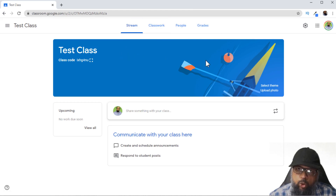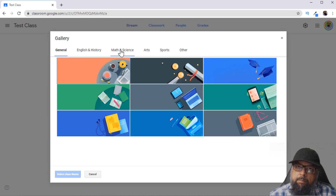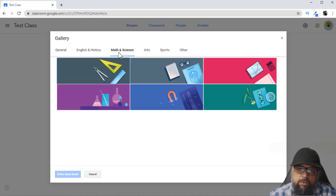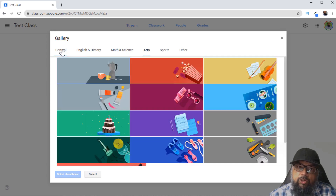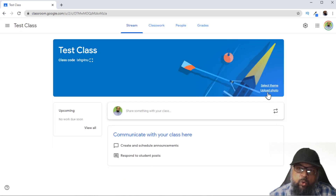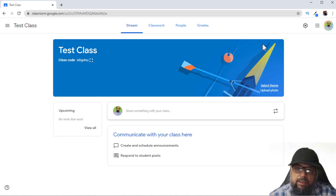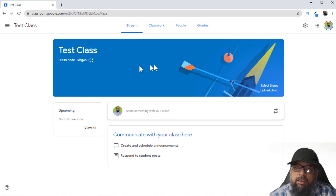Let's have a look at some of the cosmetics — you can select a theme for your class. If I click on Select Theme, I have a few options. For example, if you are a math or science teacher, there are some themes for those classes. Similarly, there are arts class themes and some general themes as well. You can also upload a photo from your computer, or create a theme in Google Drawings. The image size should be 1000 pixels wide and 250 pixels high.